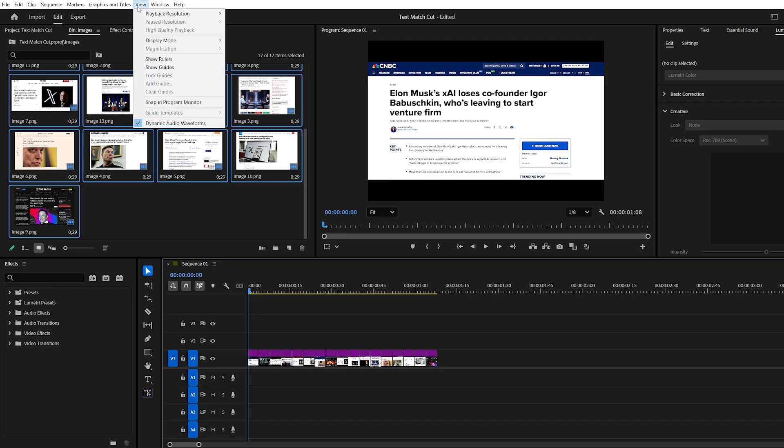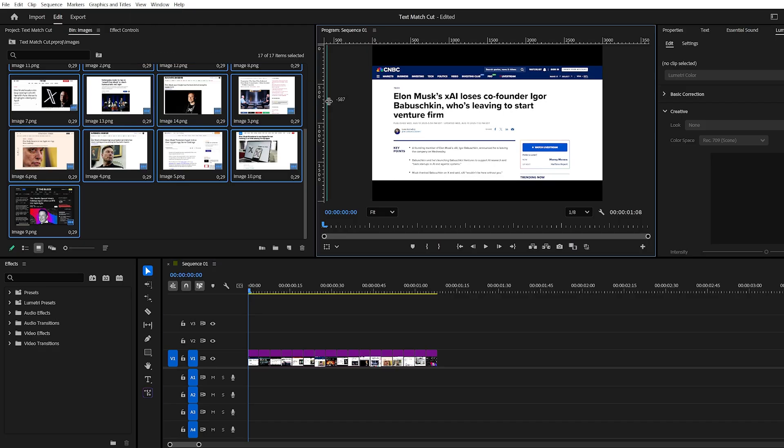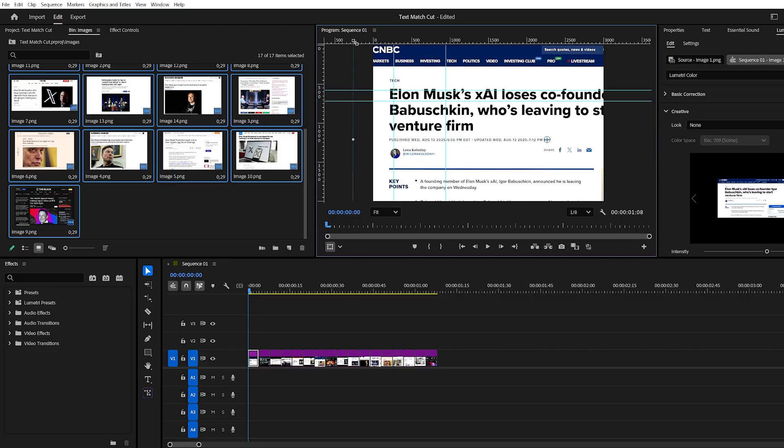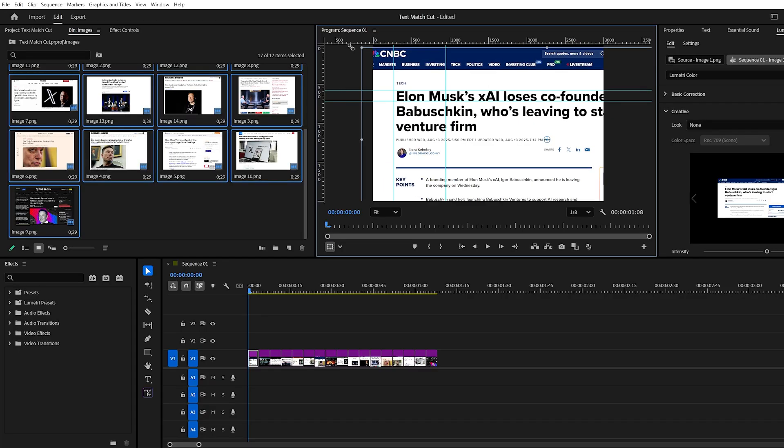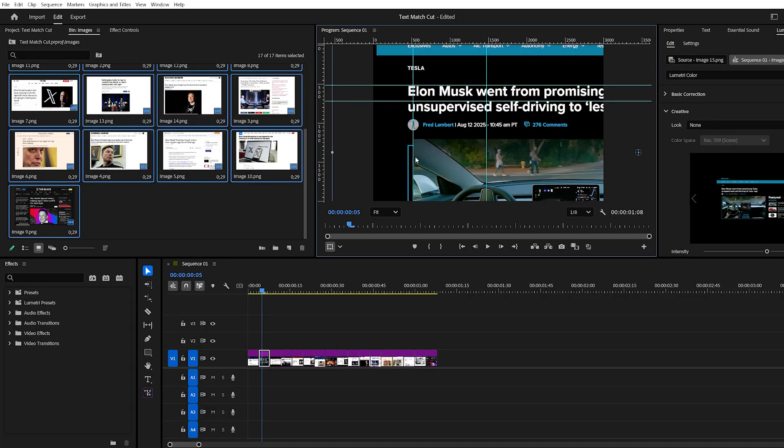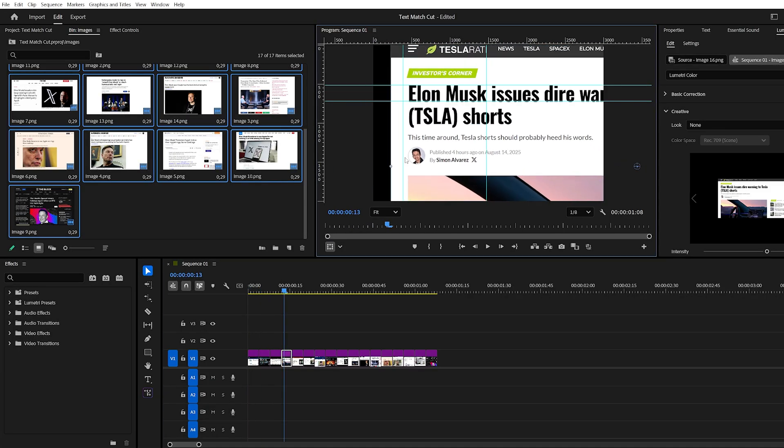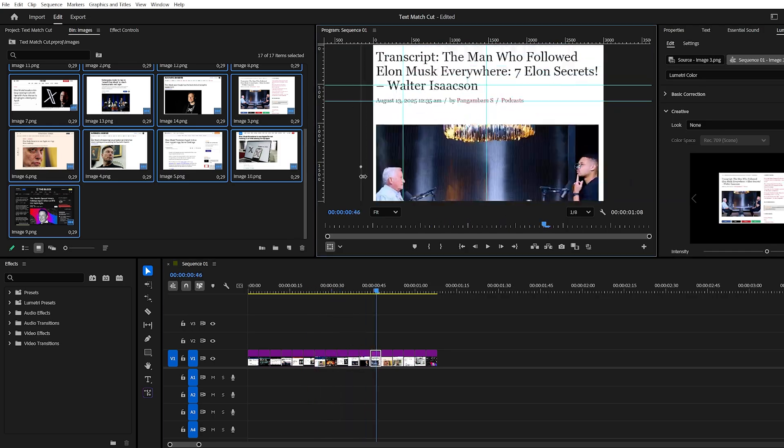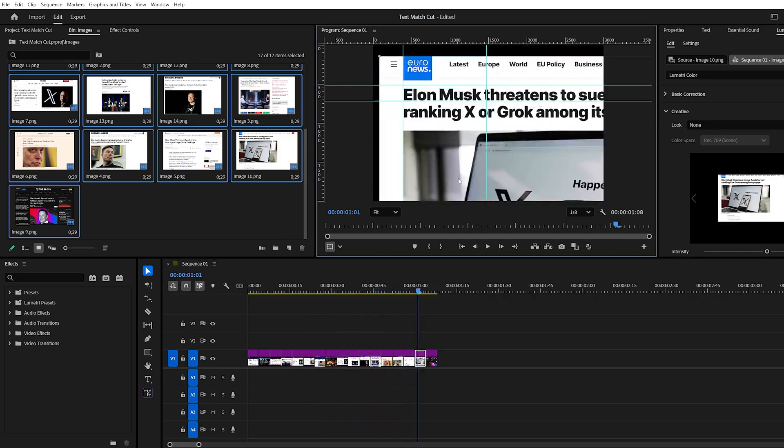To keep things aligned, go to the View menu, turn on the ruler, and drag guides to make a box around your keyword. Mine is Elon Musk. Zoom in and adjust each screenshot so the word fits neatly inside the guides. Repeat this for every image so the word stays in the same spot throughout the sequence.